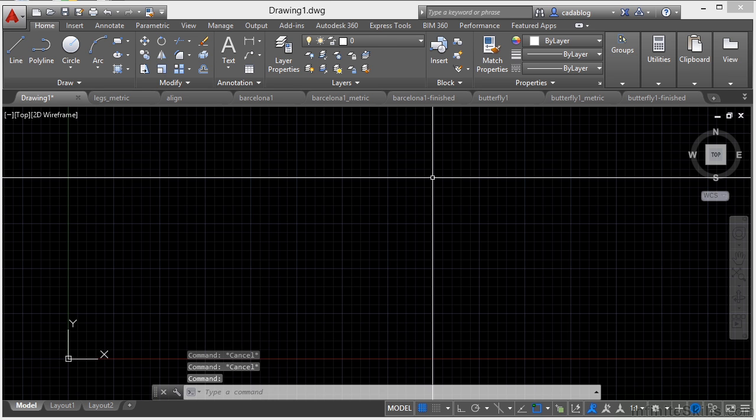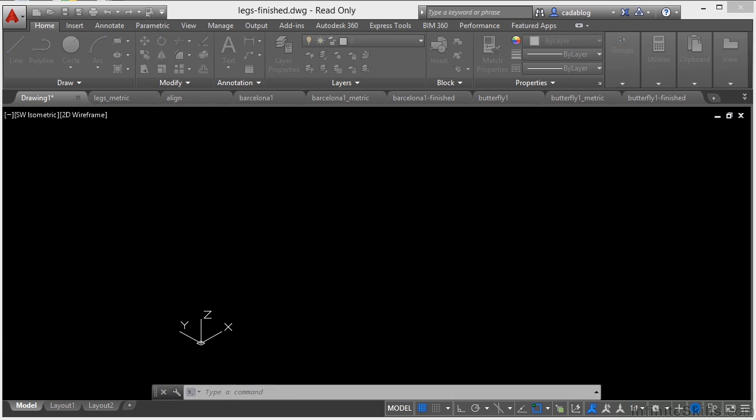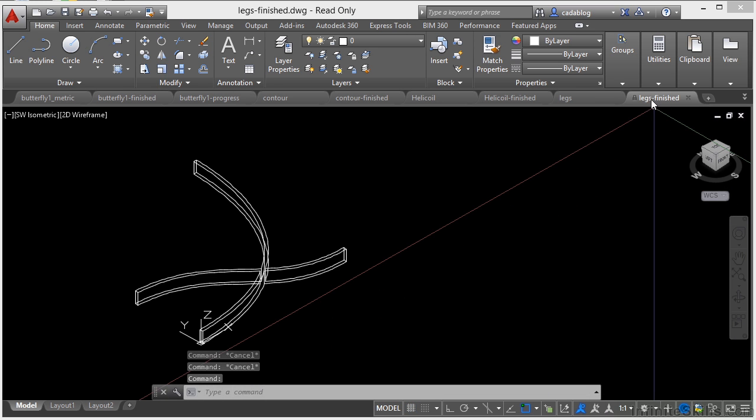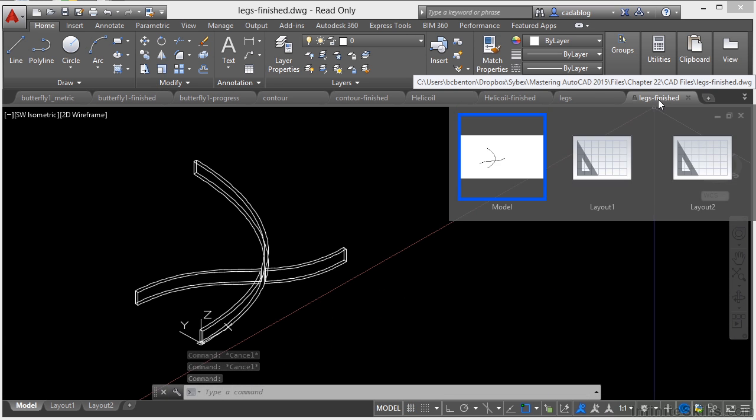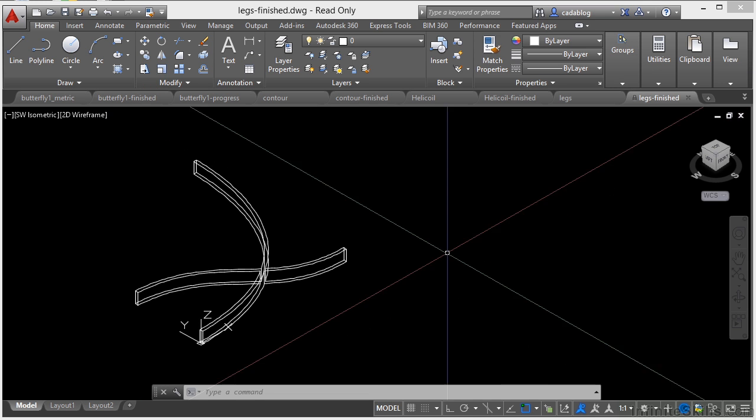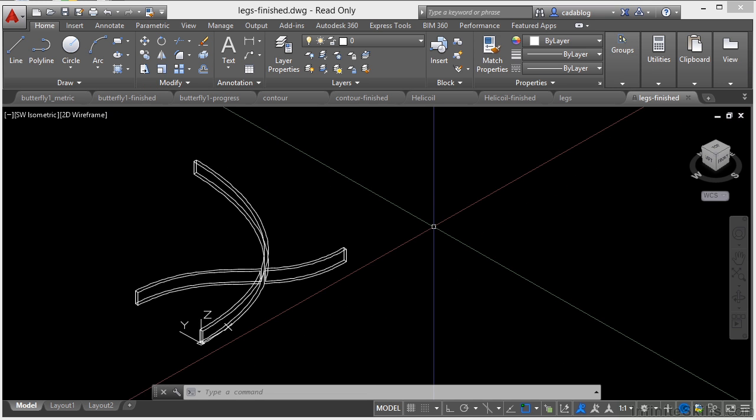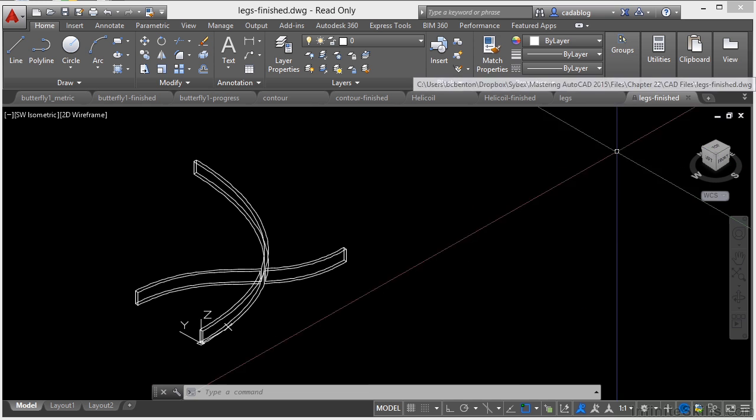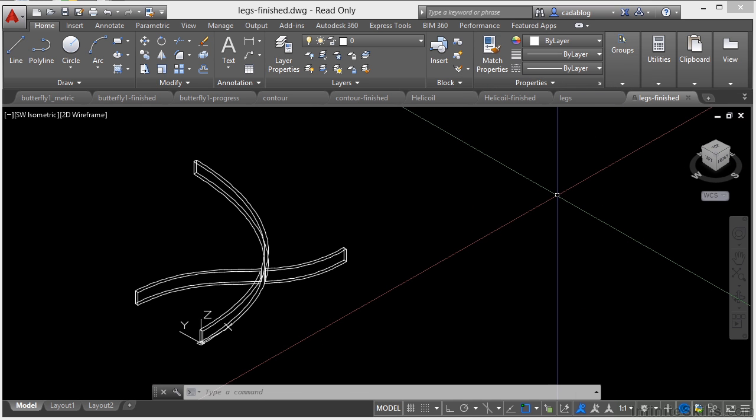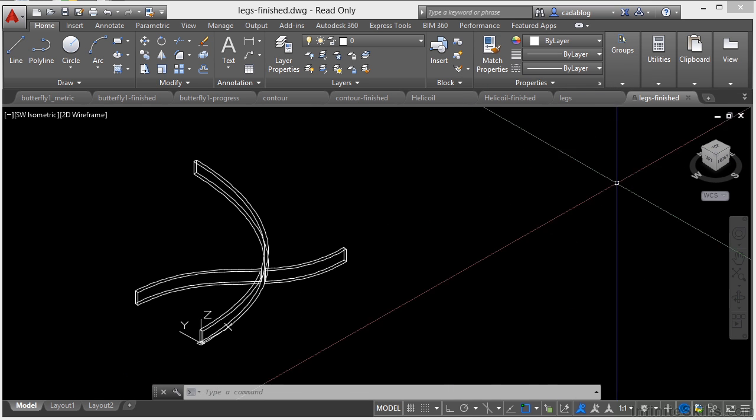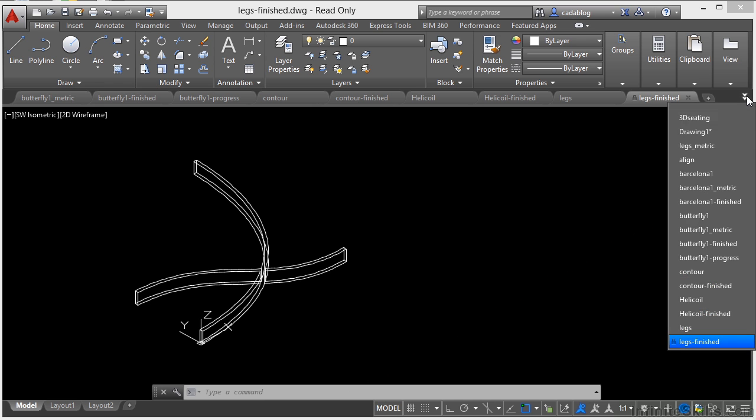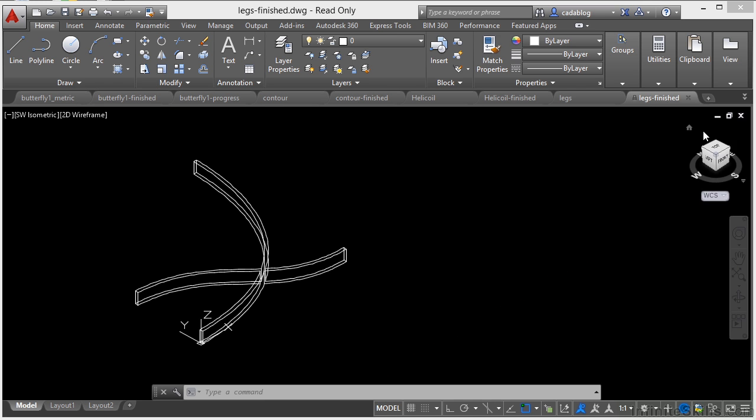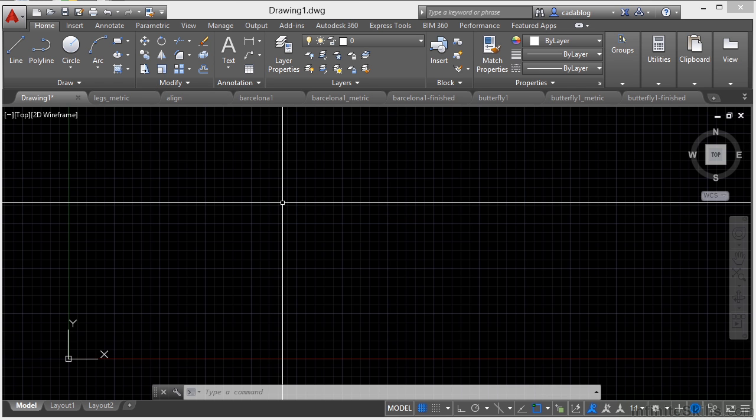It's pretty easy and straightforward to use. Now if a file is opened as a read-only file, you can see here this file called Legs Finished has a little lock icon on here. That means I can't save the file. So that's a nice little feature to help you know that that is a read-only file. Now sometimes you'll see an asterisk by a file, as in drawing one. That means that the file has been modified but not saved yet. It's a nice little visual cue that I found very useful.